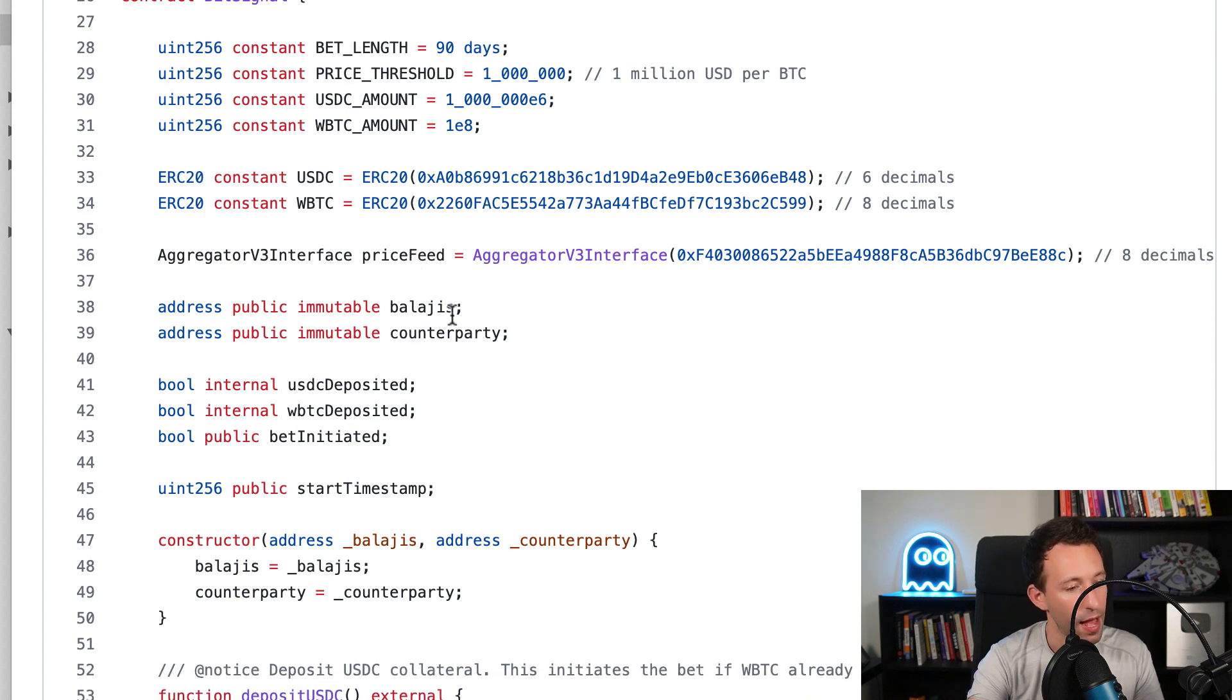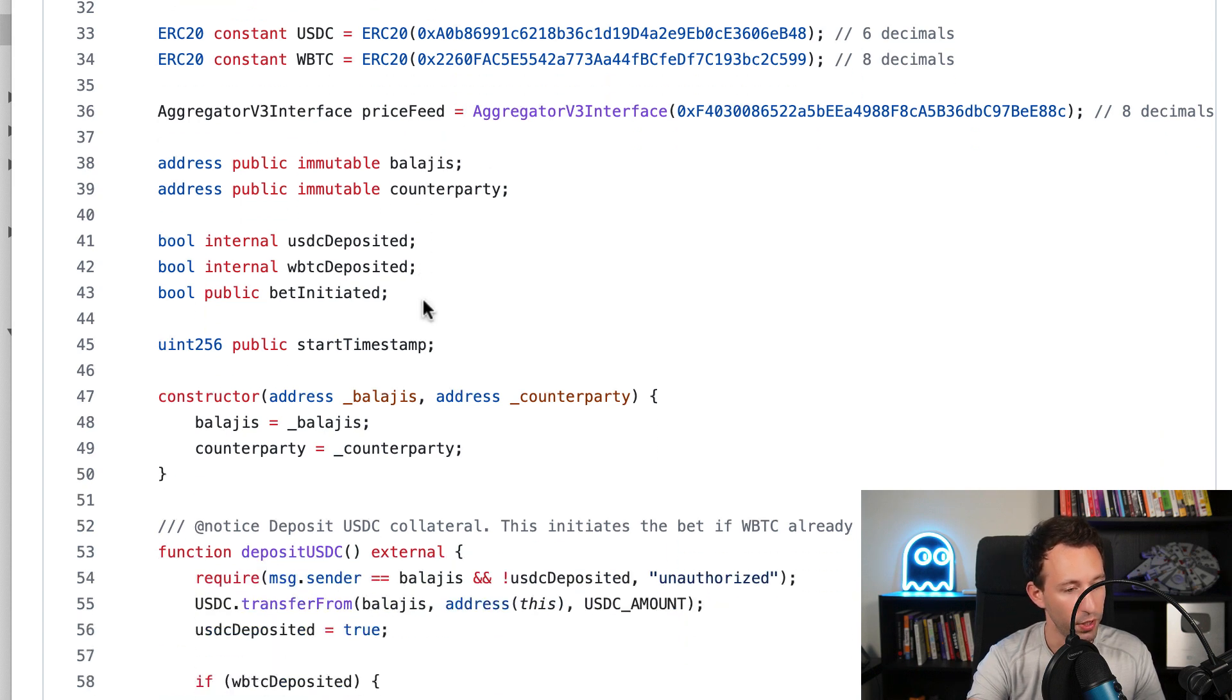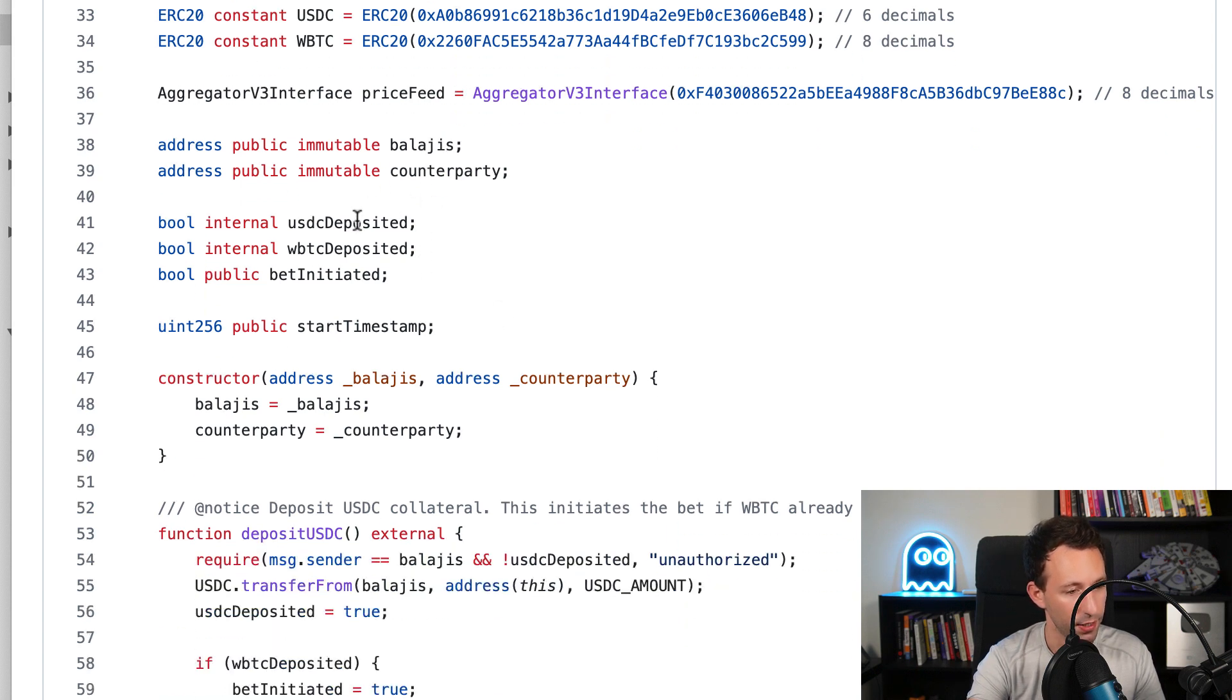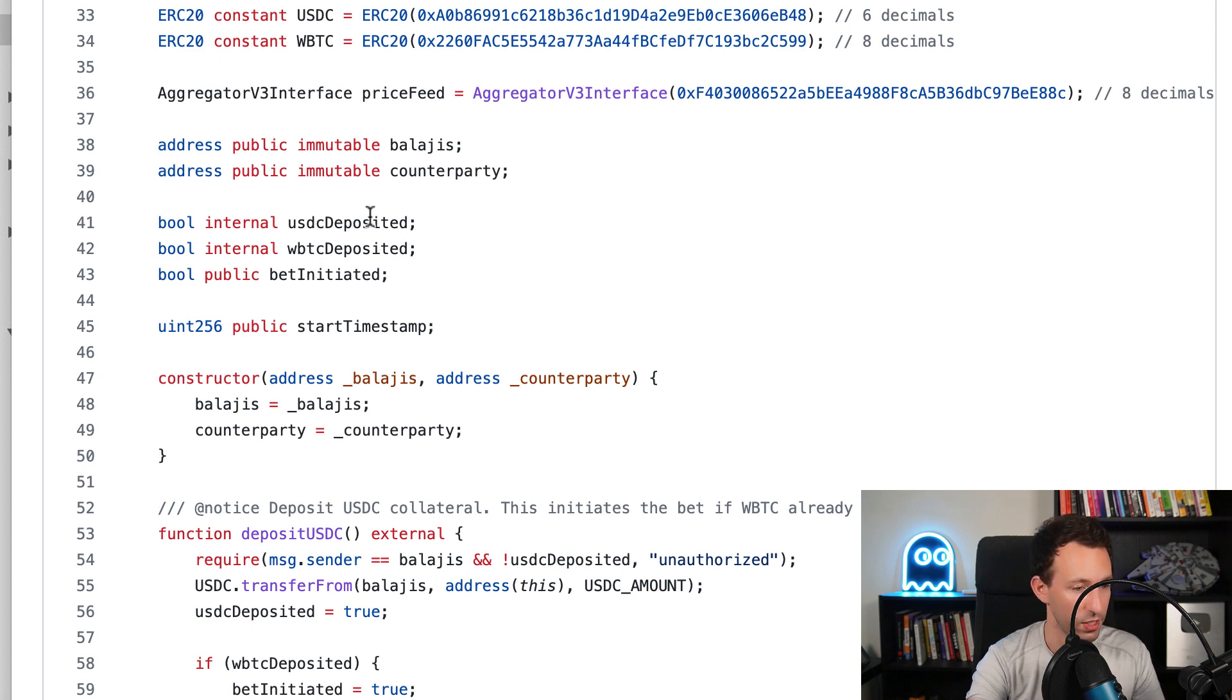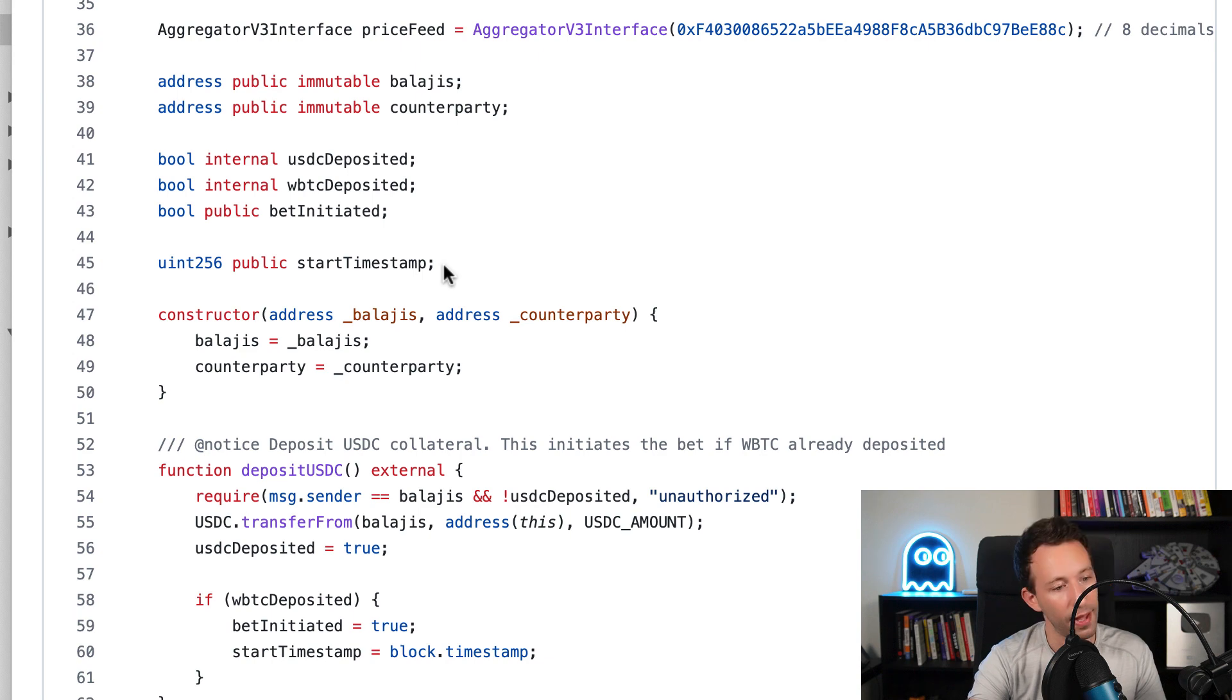After that, we're going to have the address of Balaji and the address of its counterparty, and two Boolean values that tell us if the two collateral were deposited. Another one to tell us if the bet was initiated.